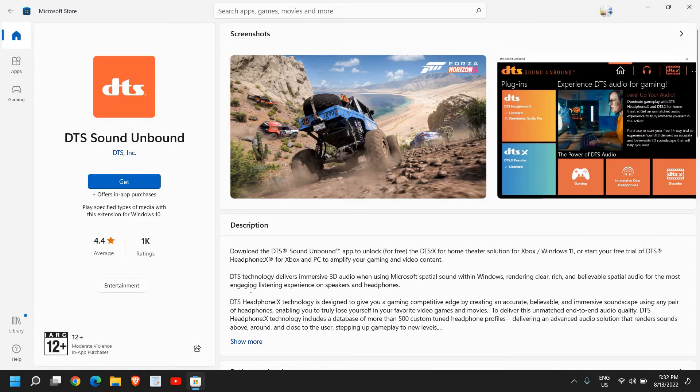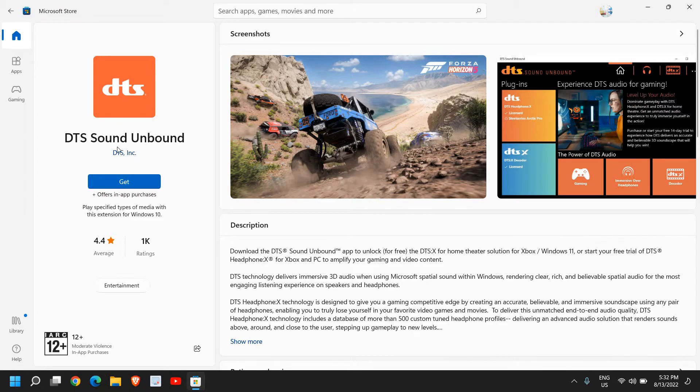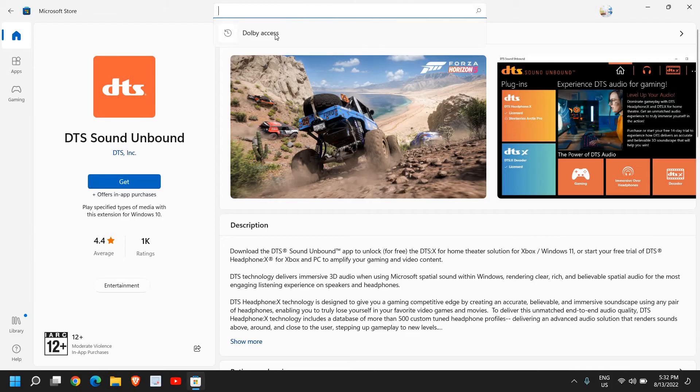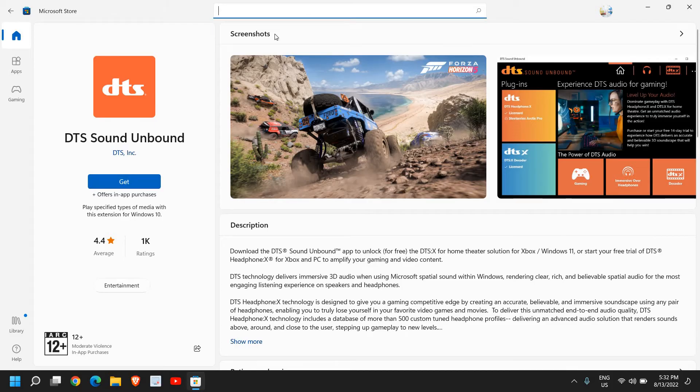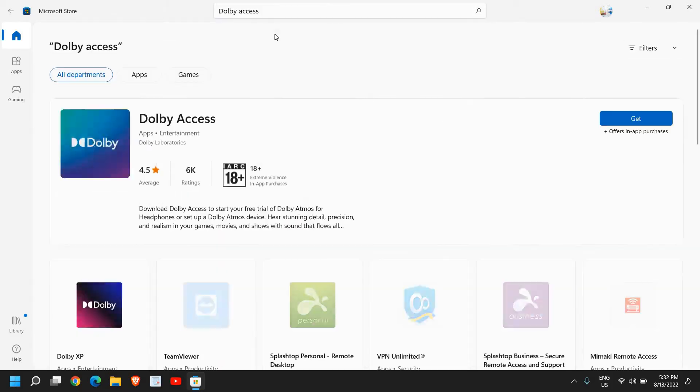DTS Sound Unbound you can utilize once you turn on the spatial sound. You can get it from your Microsoft Store, or you can select and install Dolby Access.